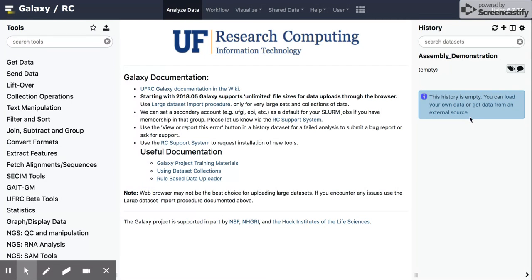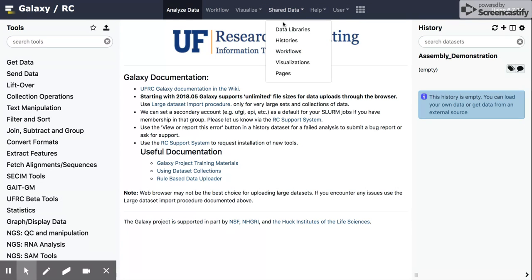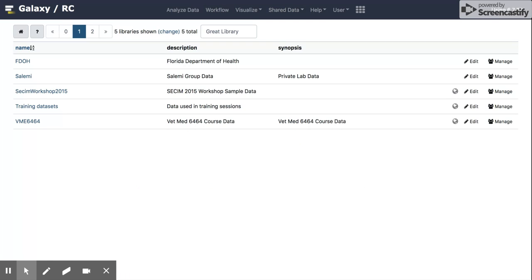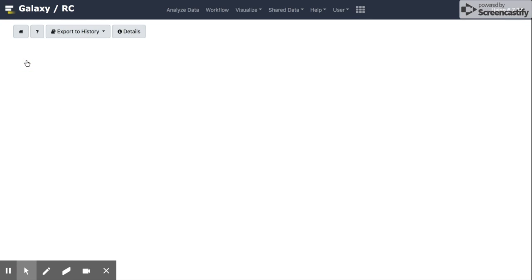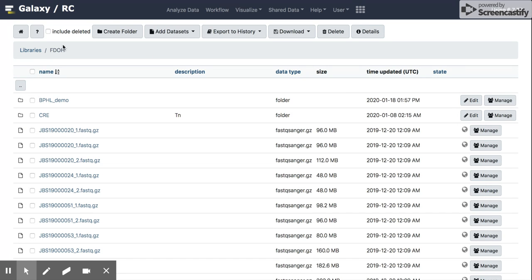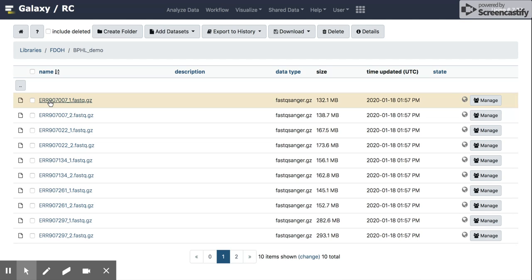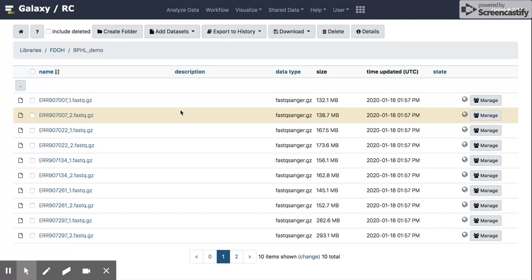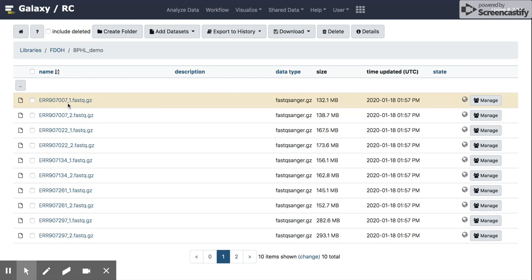Now, the first thing I want to do is add data to this history. If we go to our shared data, I'm going to click on data libraries, my folder. And you can create folders on here as well, but you should have a home folder on there. And I've created a folder for some demo information here. And what I have in here is about 10 sets of reads from Streptococcus pneumoniae serotype 3 isolates. And they are actually named based on their NCBI or SRA accession number.